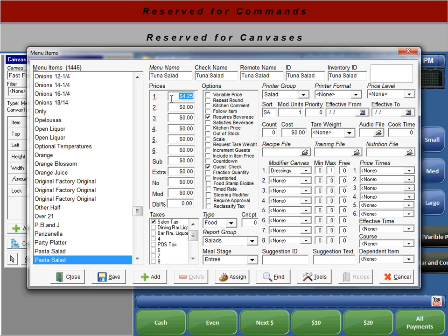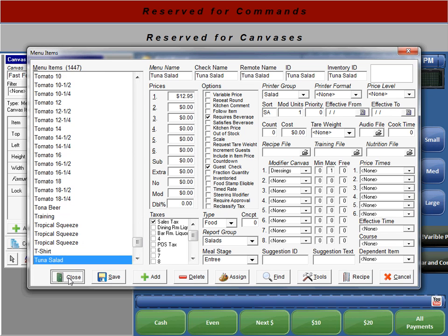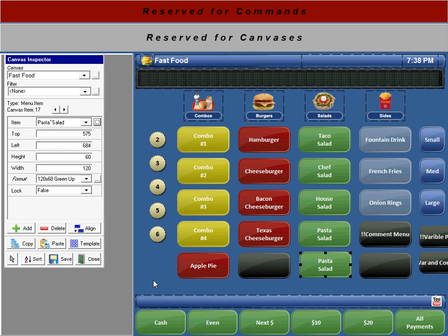For our tuna salad we're going to want to change the price. We'll just use price one — by default we'll make it $12.95 — and just verify everything else is correct. It has a sales tax associated with it, it's printed on a guest check, and it's printing to the salad printer group. From this point all we have to do is click save and close.